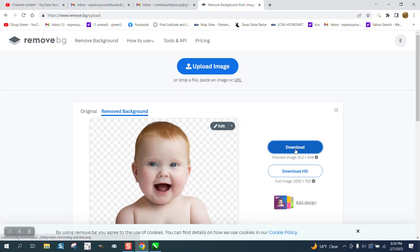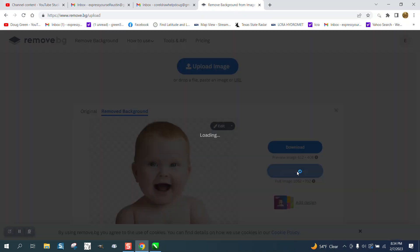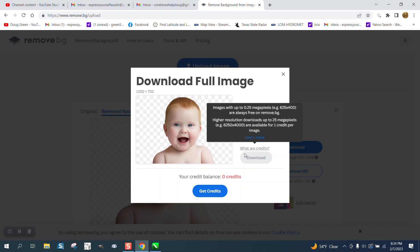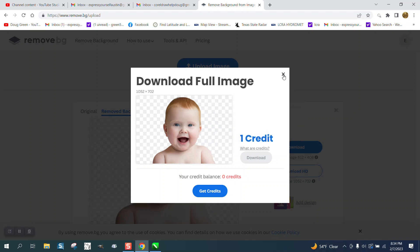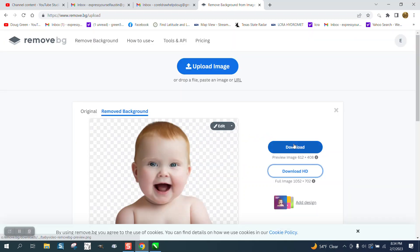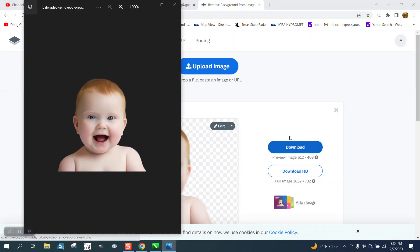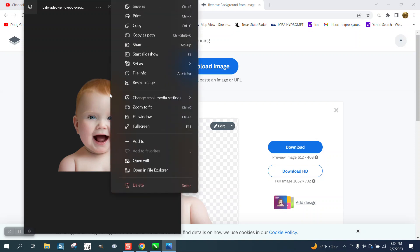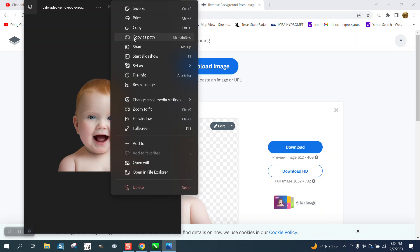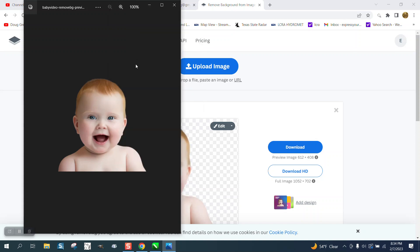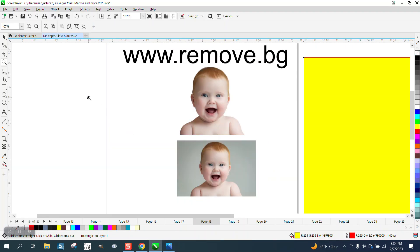You can download this picture. It's free if you do the regular version, and then you can just click and see how it removes the background. Then copy the photo and bring it back into CorelDRAW.